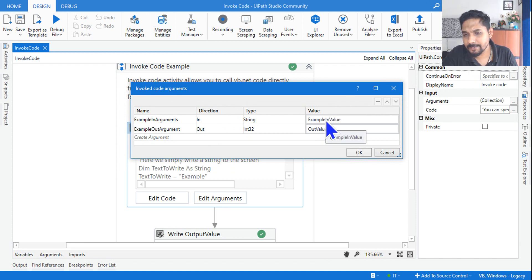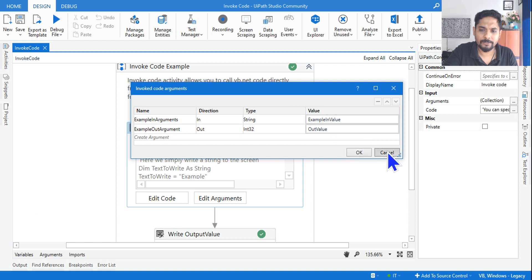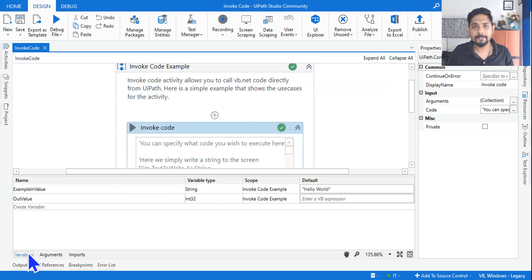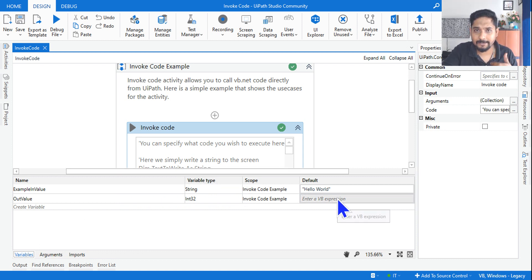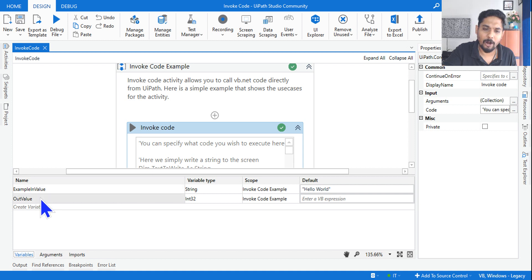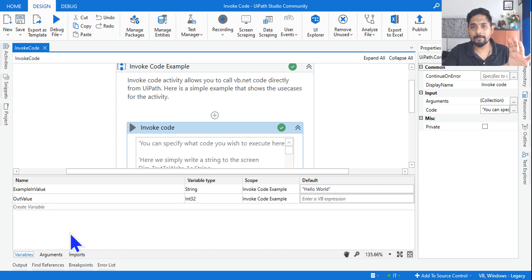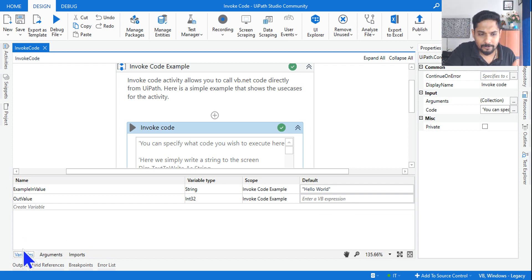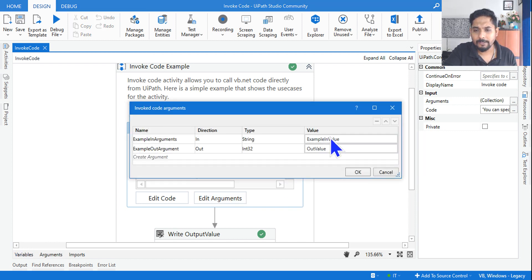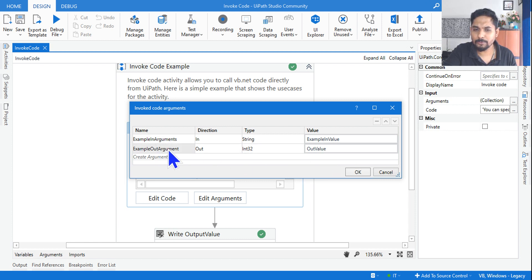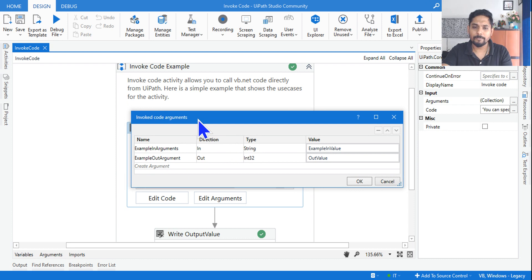Once you pass the variables, `example_in_value` contains 'Hello World'. This kind of understanding is required in the exam — you have to think it through in your mind. I am passing 'Hello World' to the variable `example_in_value`, and `out_value` is completely blank. In the invoke code, 'Hello World' will be passed in, and `out_value` will remain empty because its value has to come from the code itself.